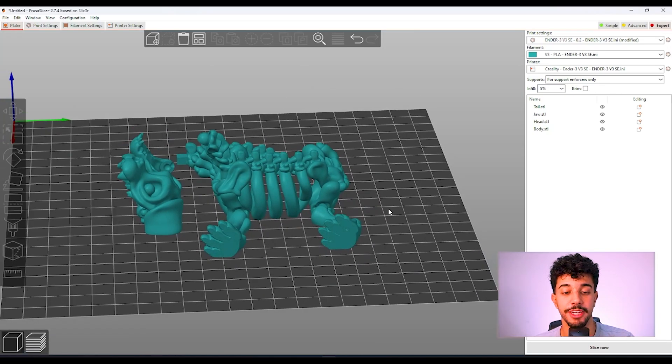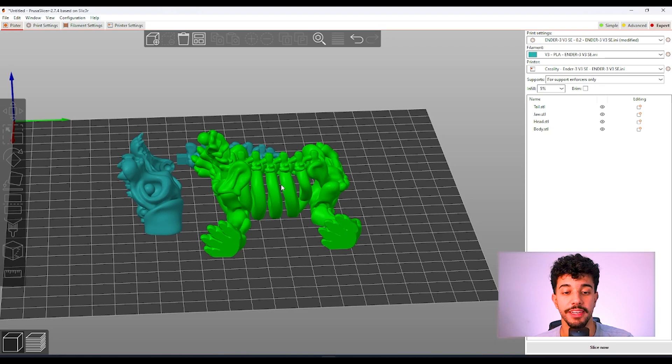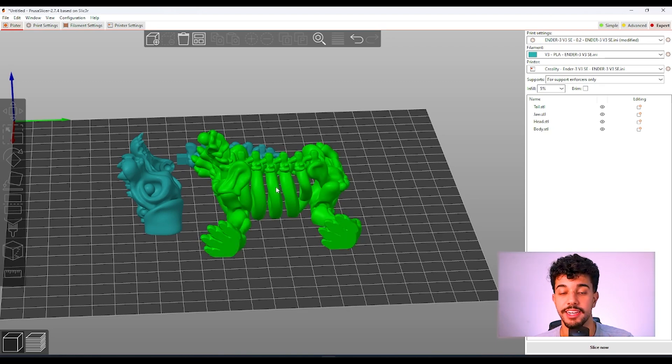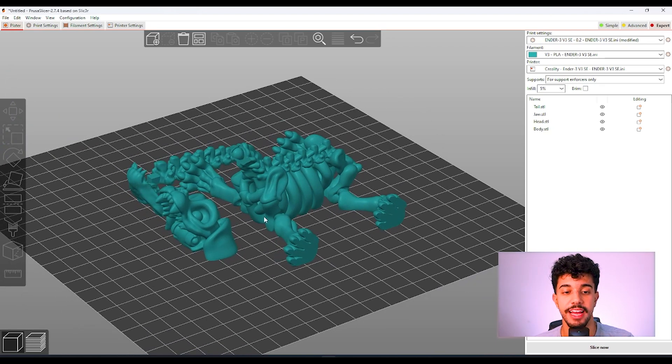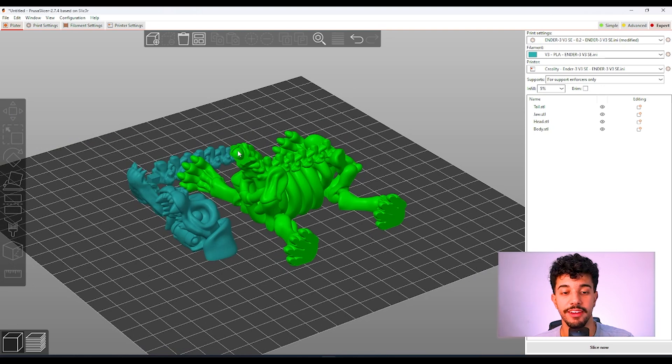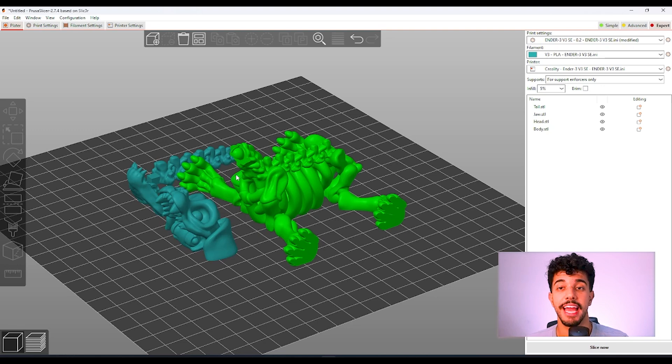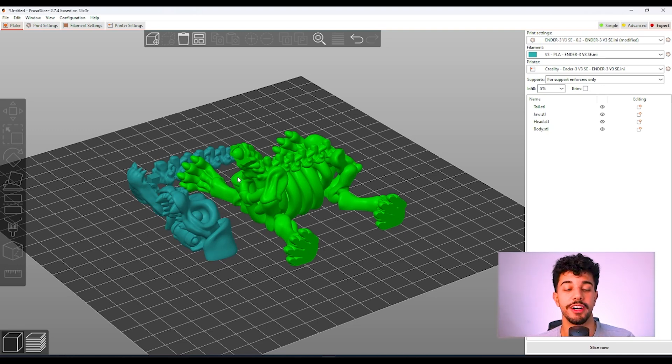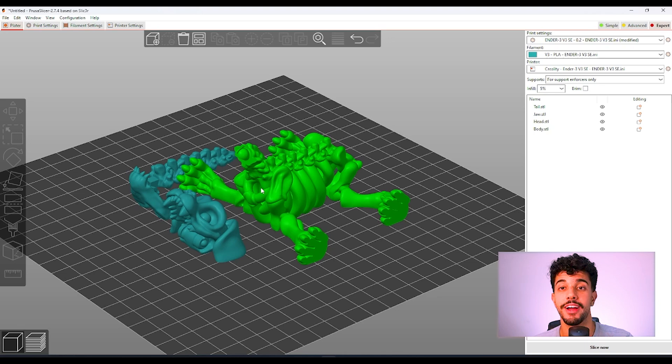You just have to make sure that you're printing with the right temperature for your filament so these areas right here don't get any strings. And the tolerance for these connections to the head are perfectly calibrated, so it's easy to assemble and connect.